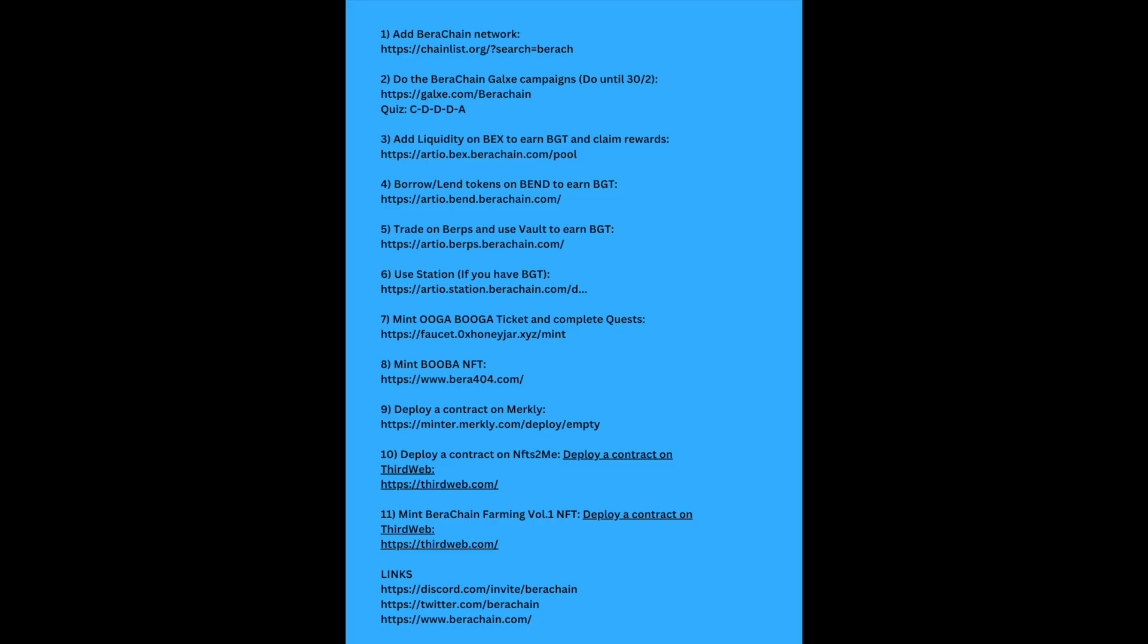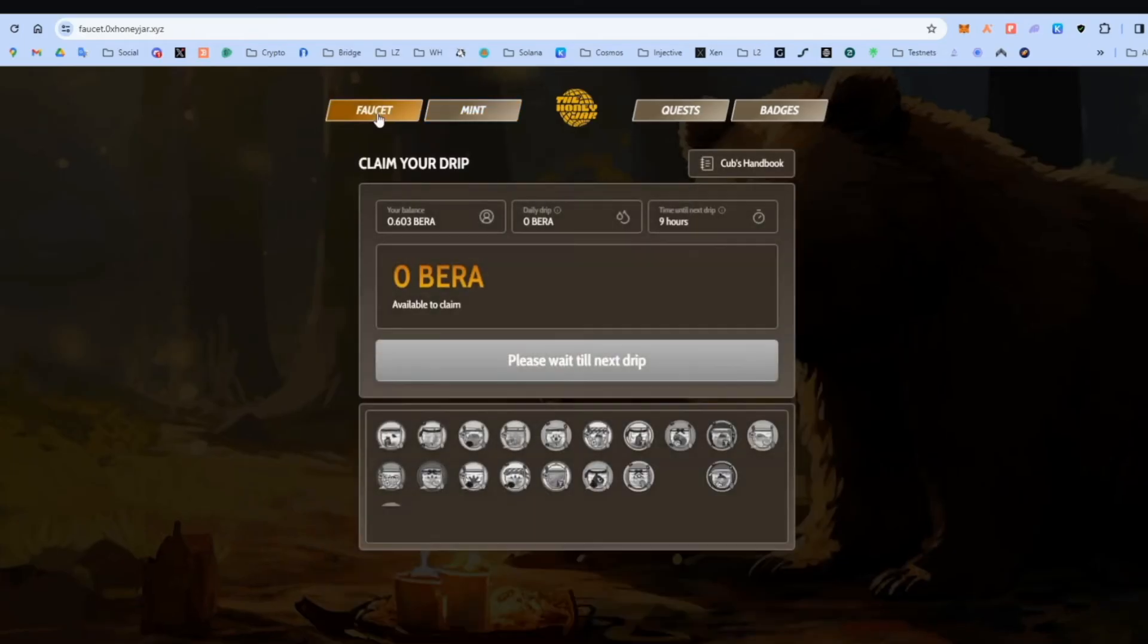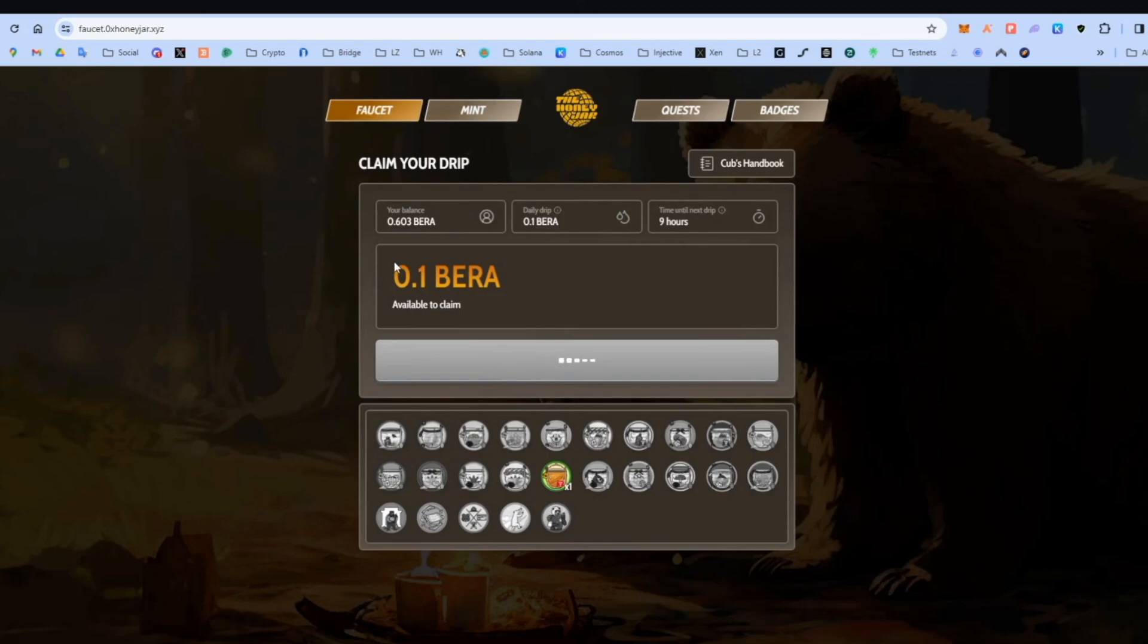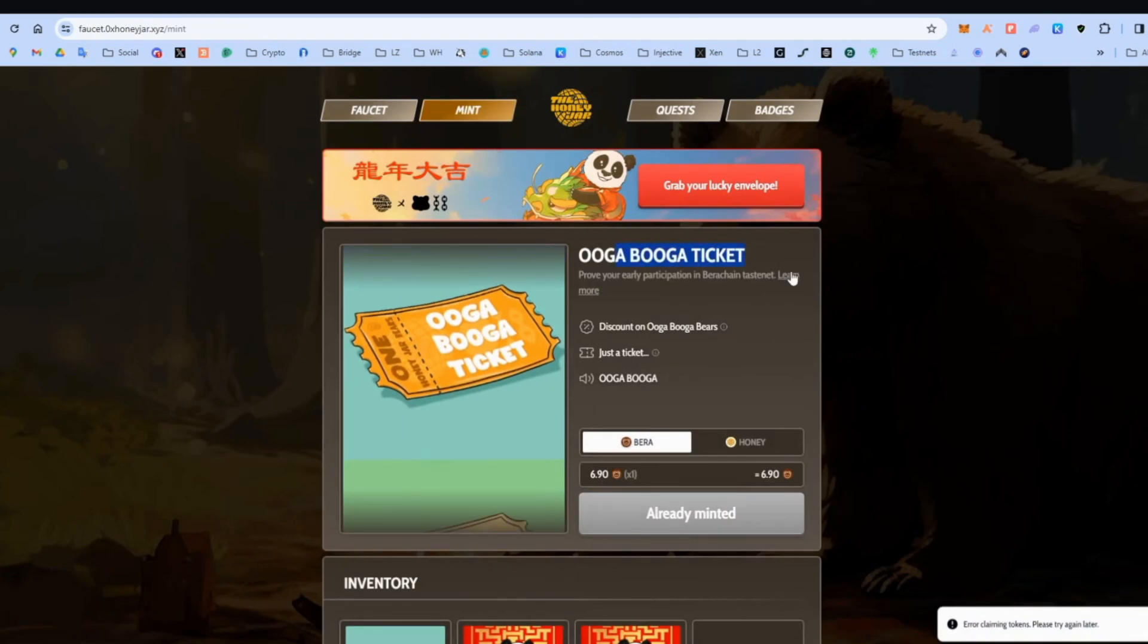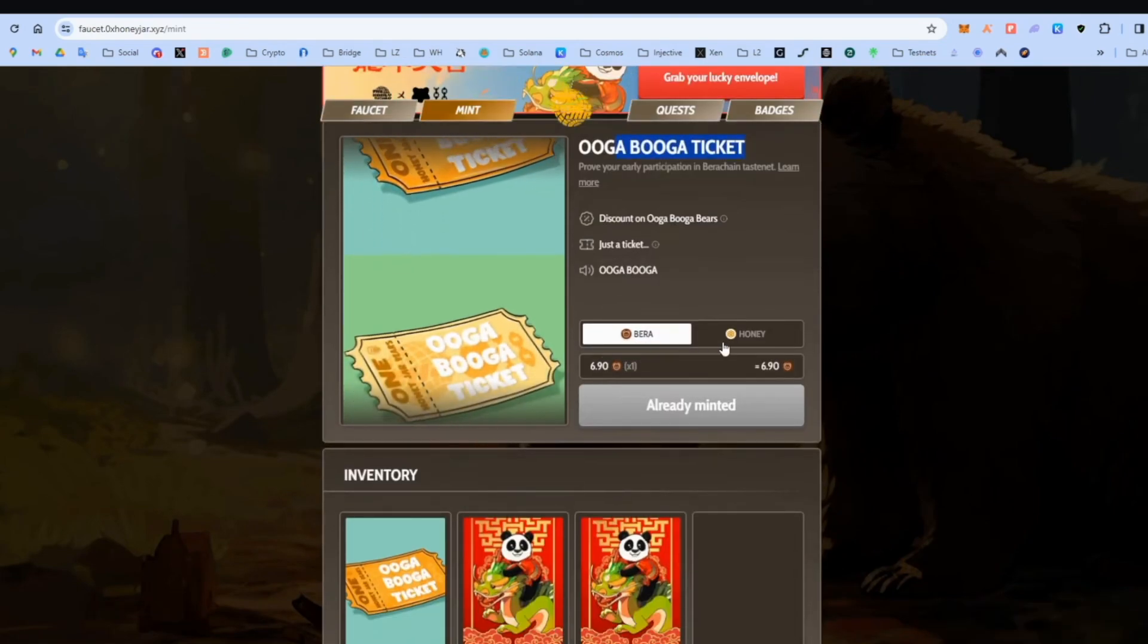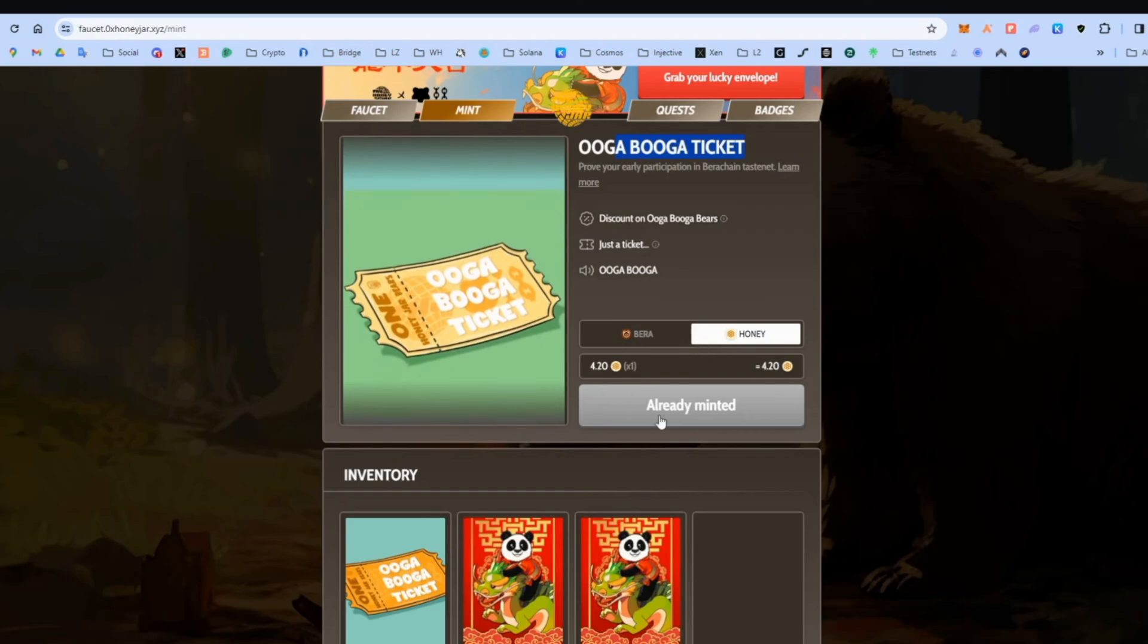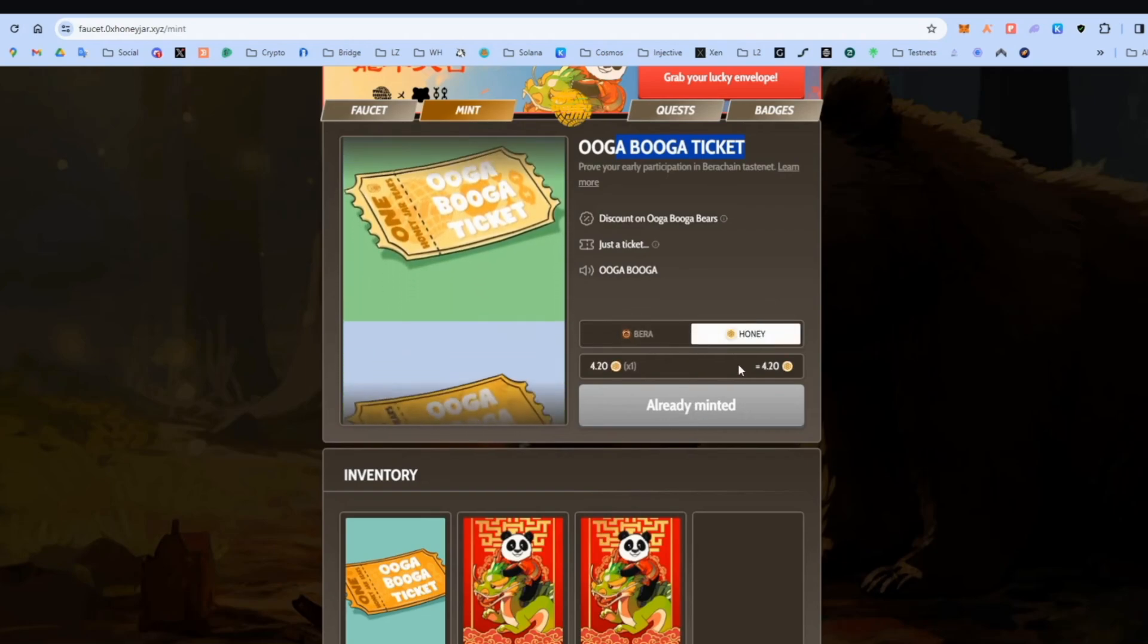Mint Uga Booga ticket and complete some quests. So we go here. Then there's also another faucet. Let's try and get this. Let's see. Claim. Okay, it says error. It doesn't matter because we're not here for this. Let's go mint. Okay. We have Uga Booga NFT. We can either mint this with BERA or honey. I'll probably do it with honey. I think it's much cheaper. And you can mint this. I have already done this.